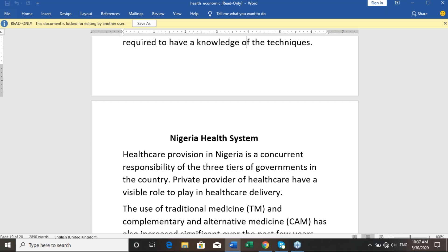By the grace of God, when next we meet, we will finish it once and for all. I wish each and every one of us the best of luck. I pray that we will all pass our exams. Once again, I say goodbye. When next we meet, make sure you stay safe, adhere strictly to all hygiene rules as prescribed by the NCDC — wash your hands regularly, cover your nose, ensure physical or social distance. Thank you and God bless.